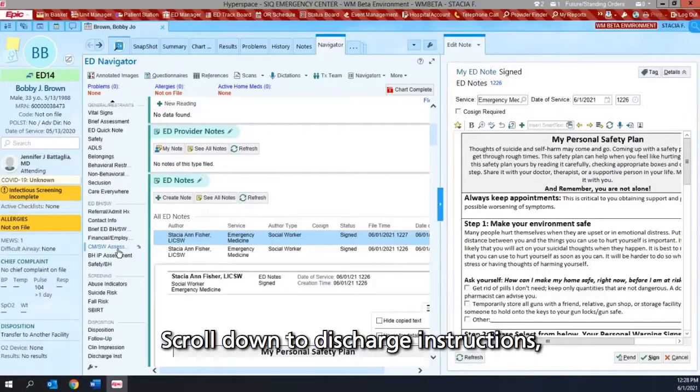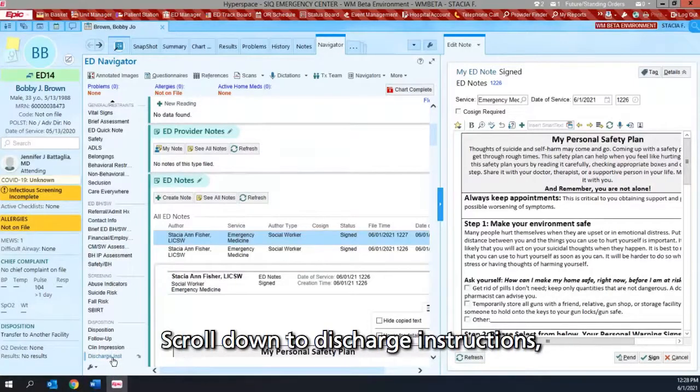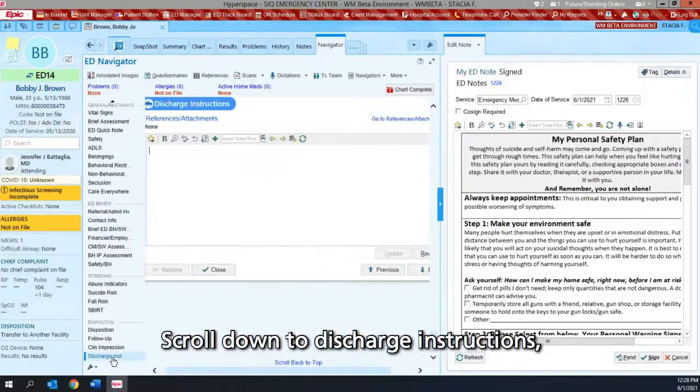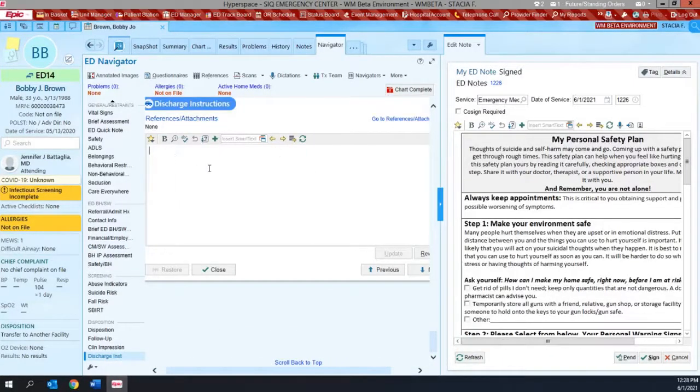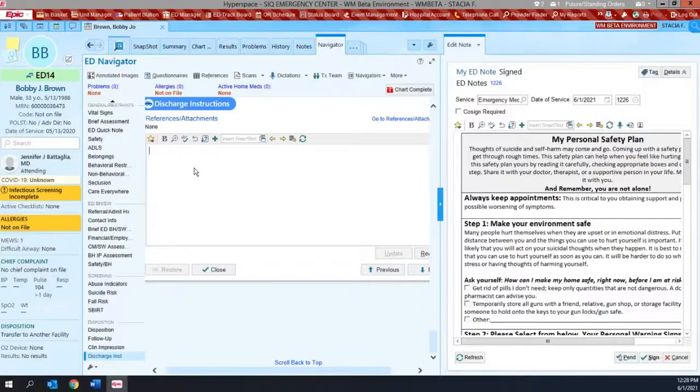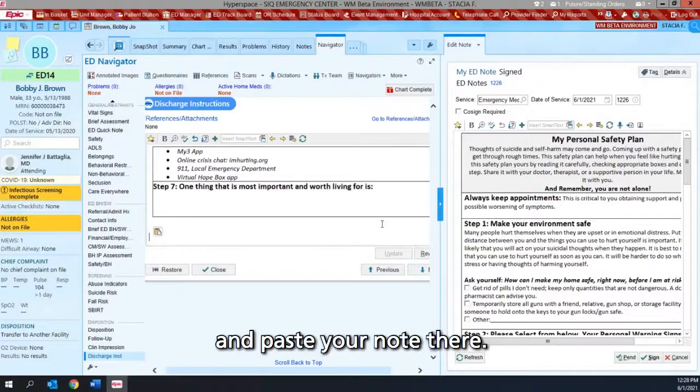Scroll down to discharge instructions and paste your notes here.